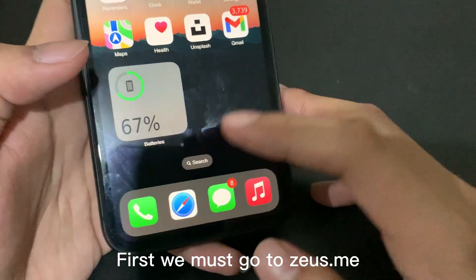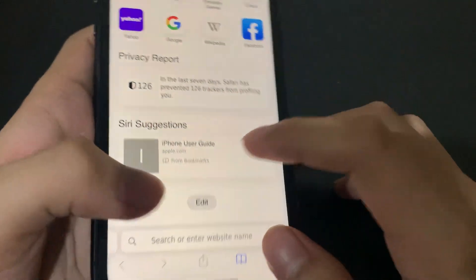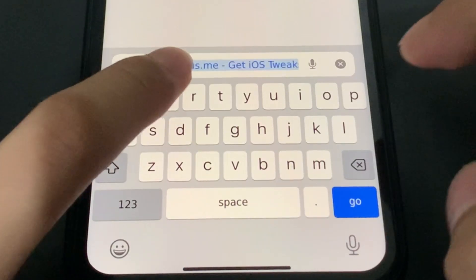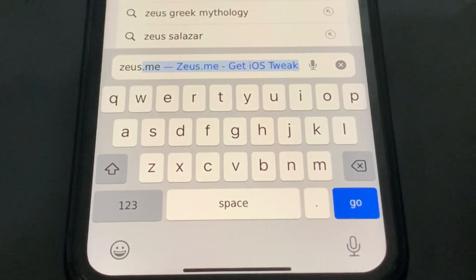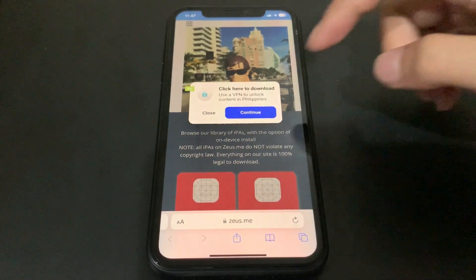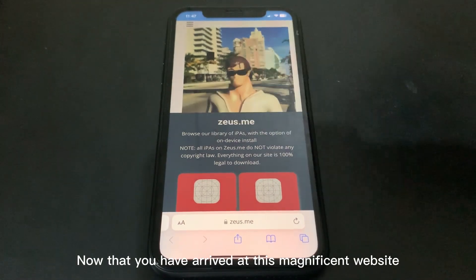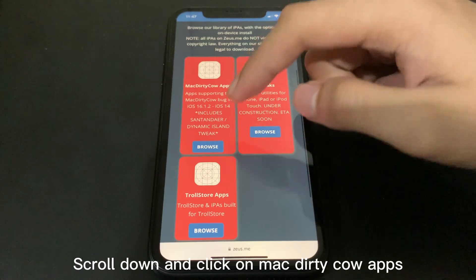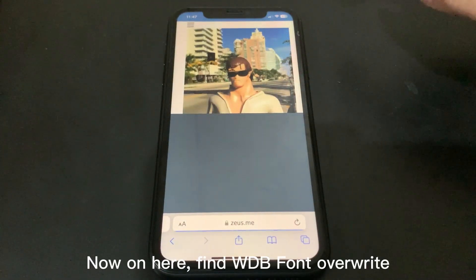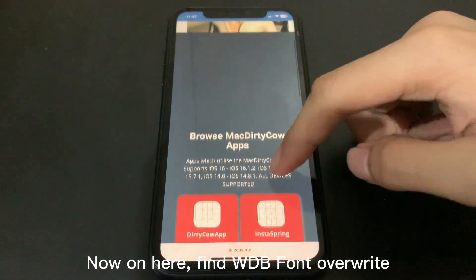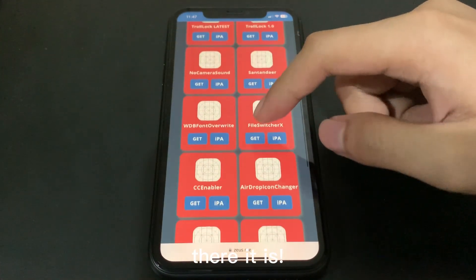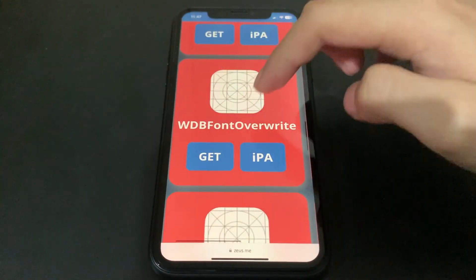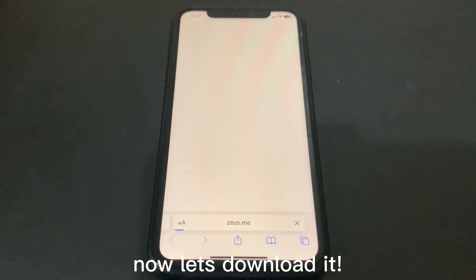First we must go to zeus.me. Now that you have arrived at this website, scroll down and click on Mac Dirty Cal apps. Now on here, find WDB Font Overwrite — there it is. Now let's download it.